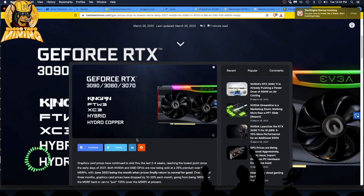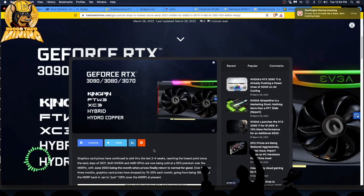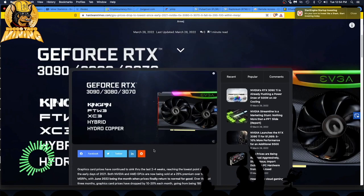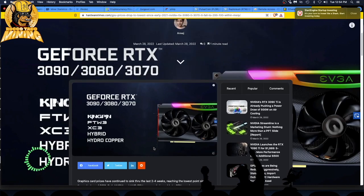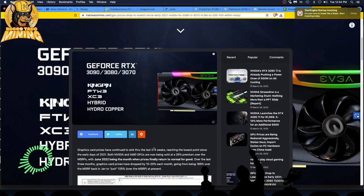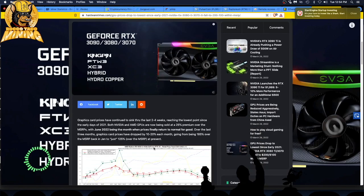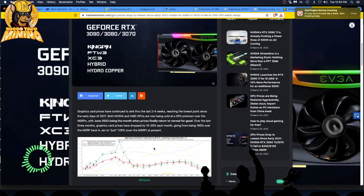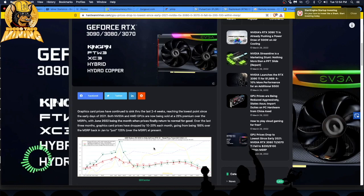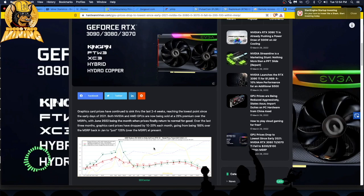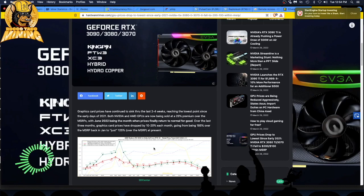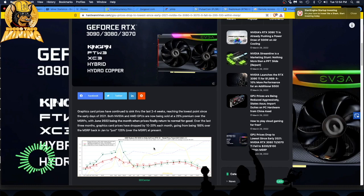All right, let's go through this article. They're talking about the 3090, 3080, 3070, Kingpin for the win, XC3 hybrid and hybrid Cooper. Graphics card prices have continued to sink through the last two to four weeks, reaching the lowest point since the early days of 2021. Both Nvidia and AMD GPUs are now being sold at a 25 percent premium over MSRP.